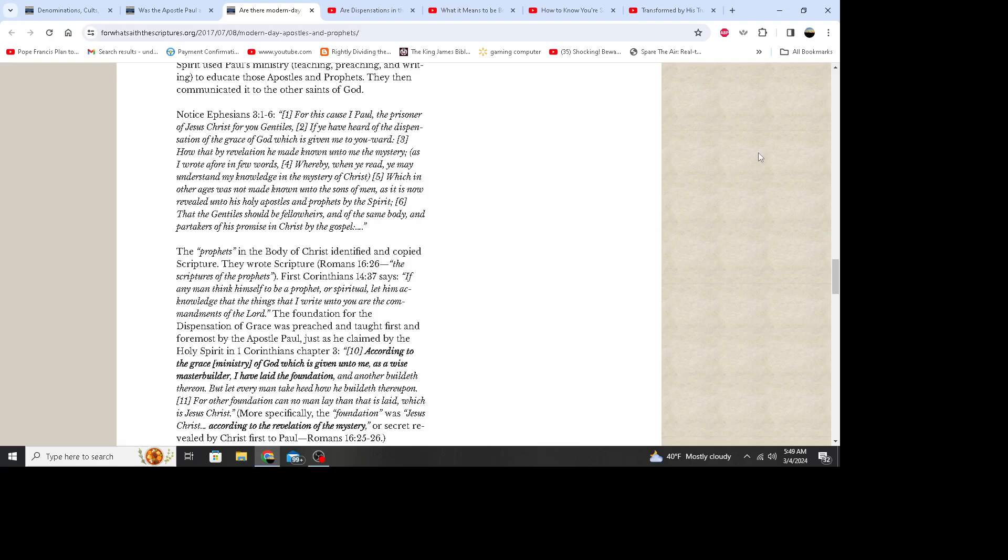Notice Ephesians 3:1 through 6: For this cause I, Paul, the prisoner of Jesus Christ for you Gentiles, if you have heard of the dispensation of the grace of God which is given me to you-ward, how that by revelation he made known unto me the mystery, as I wrote afore in few words, whereby when you read you may understand my knowledge in the mystery of Christ, which in other ages was not made known unto the sons of men as it is now revealed unto his holy apostles and prophets by the Spirit, that the Gentiles should be fellow heirs and of the same body and partakers of his promise in Christ by the gospel.